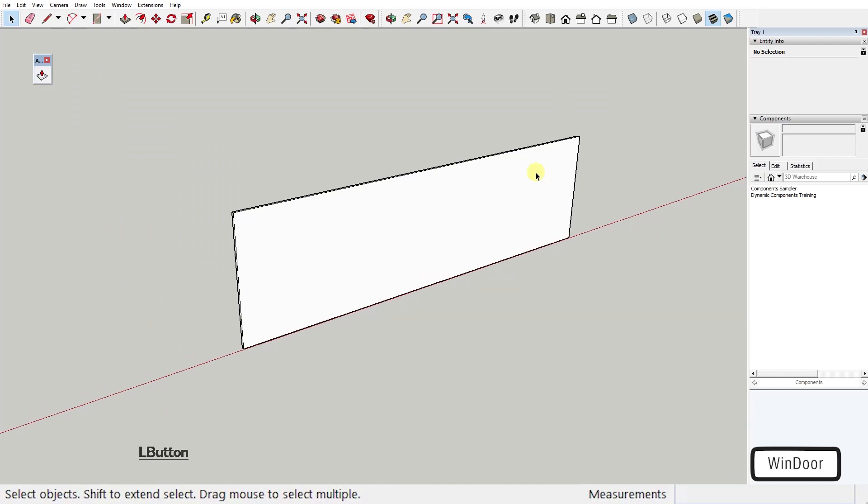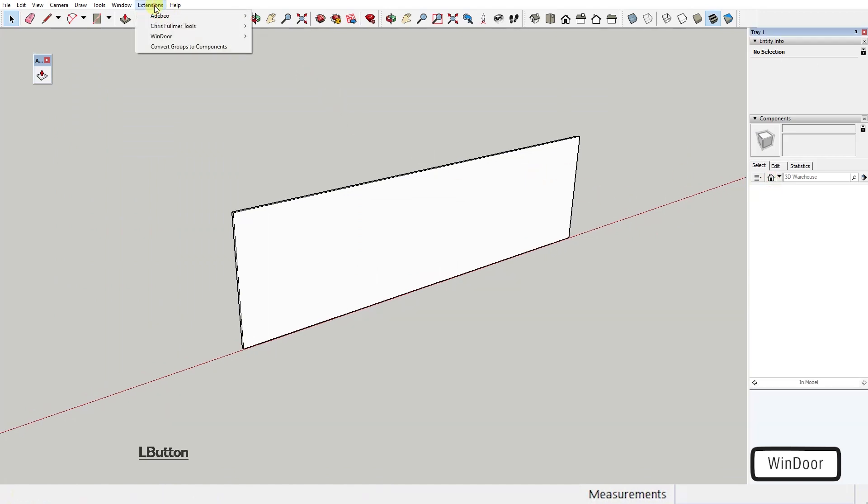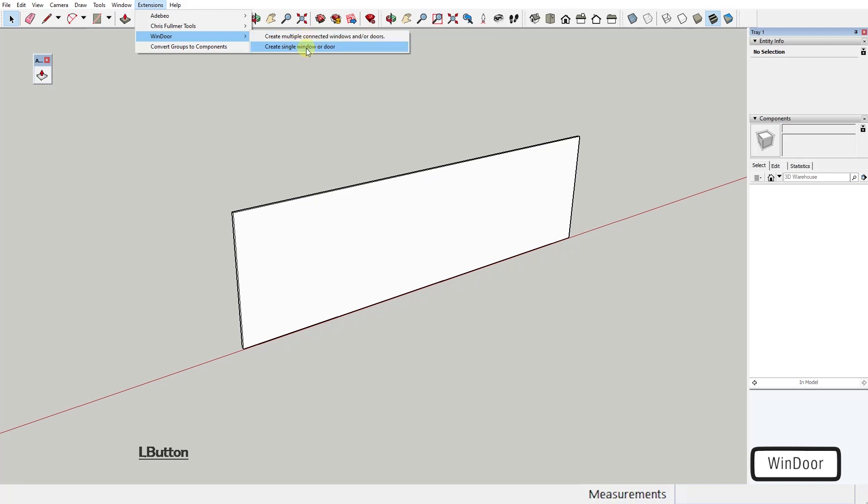To create a new window, you just need to go into Extensions, WindDoor and select Create Single Window or Door. This first option, Create Multiple Connected Windows and Doors, is essentially just a way to create more than one window or door one after the other. You practically won't need it.